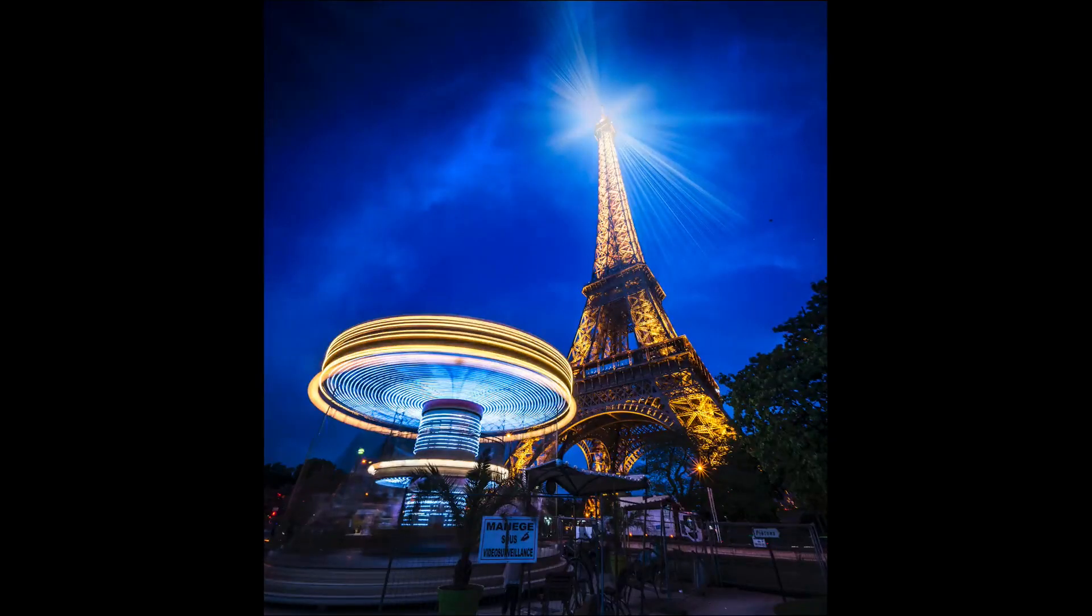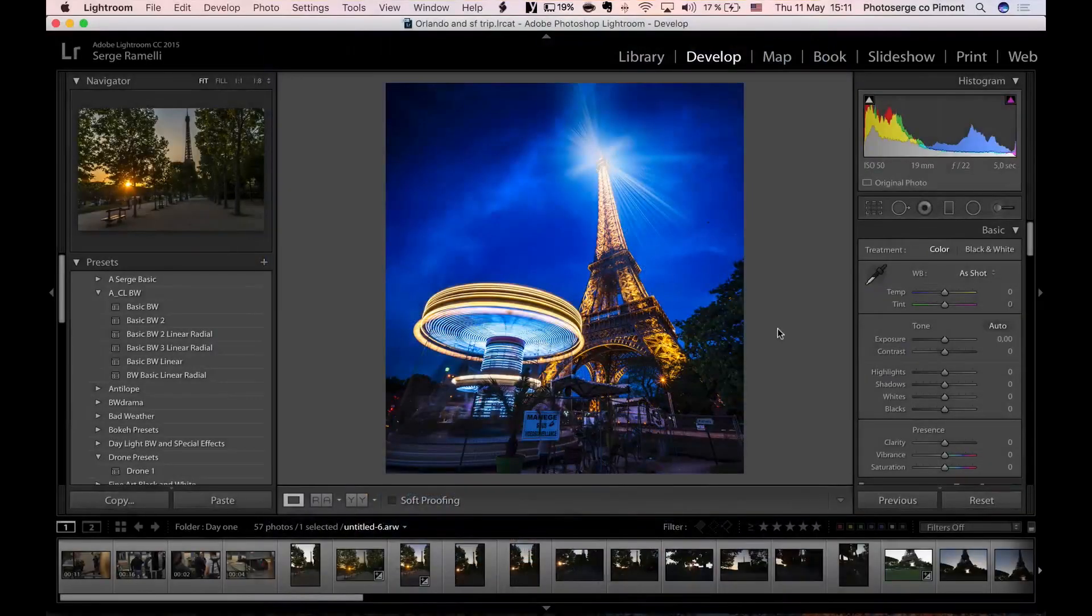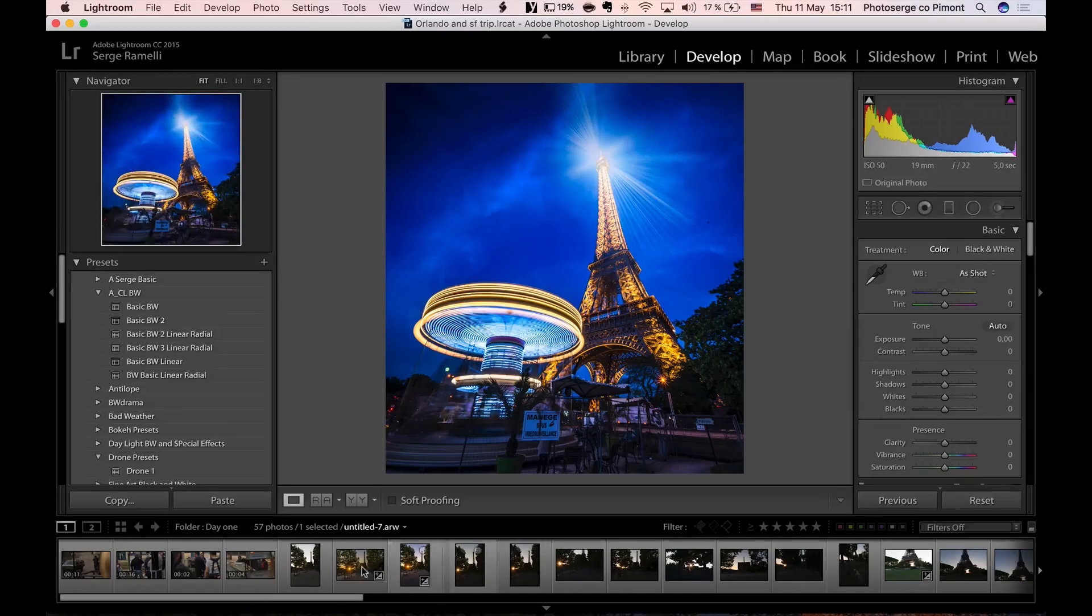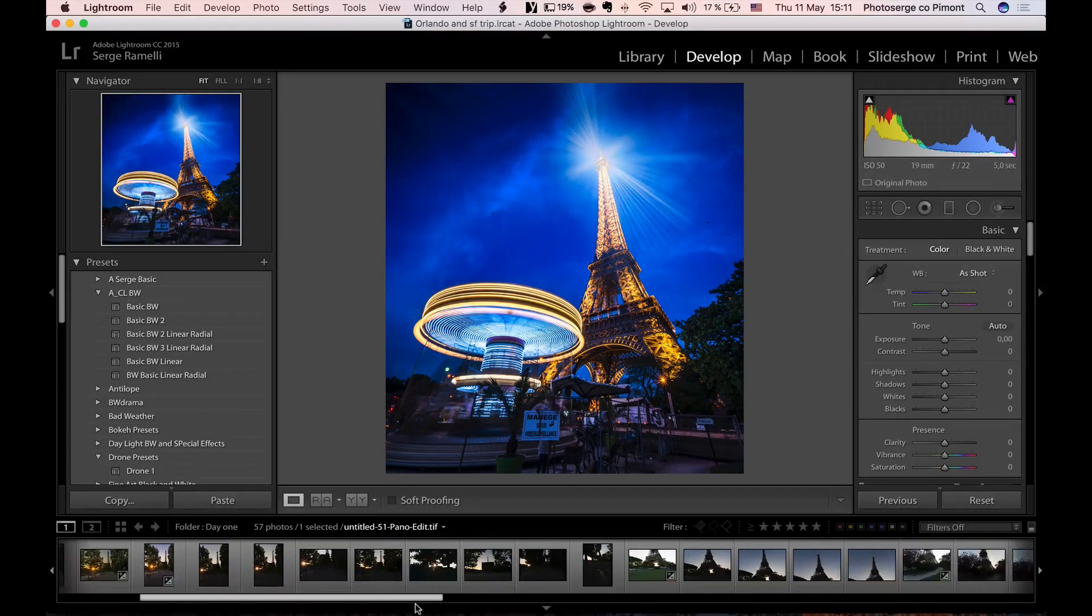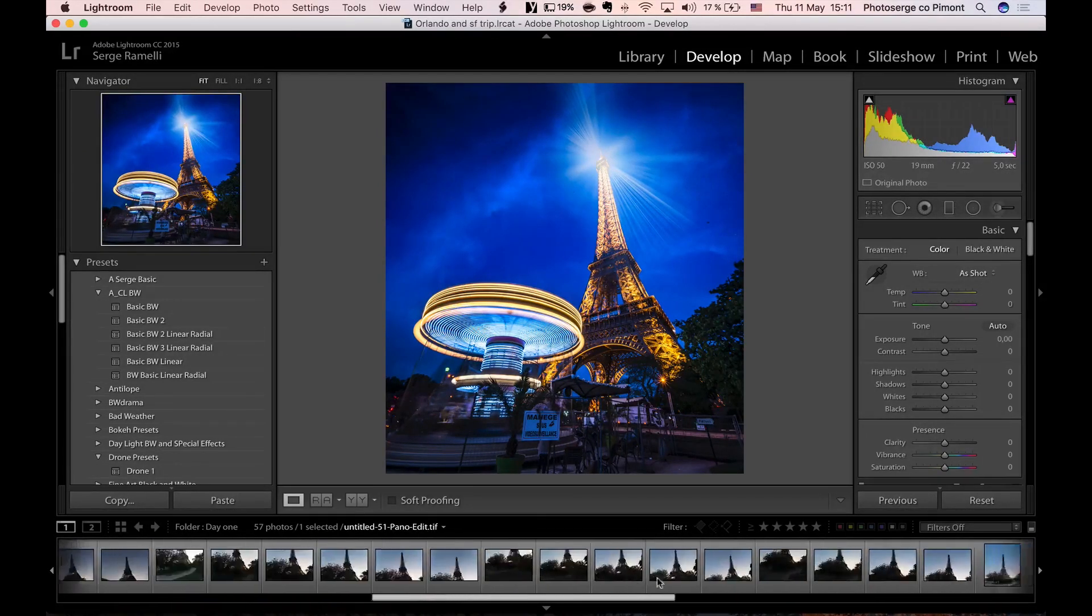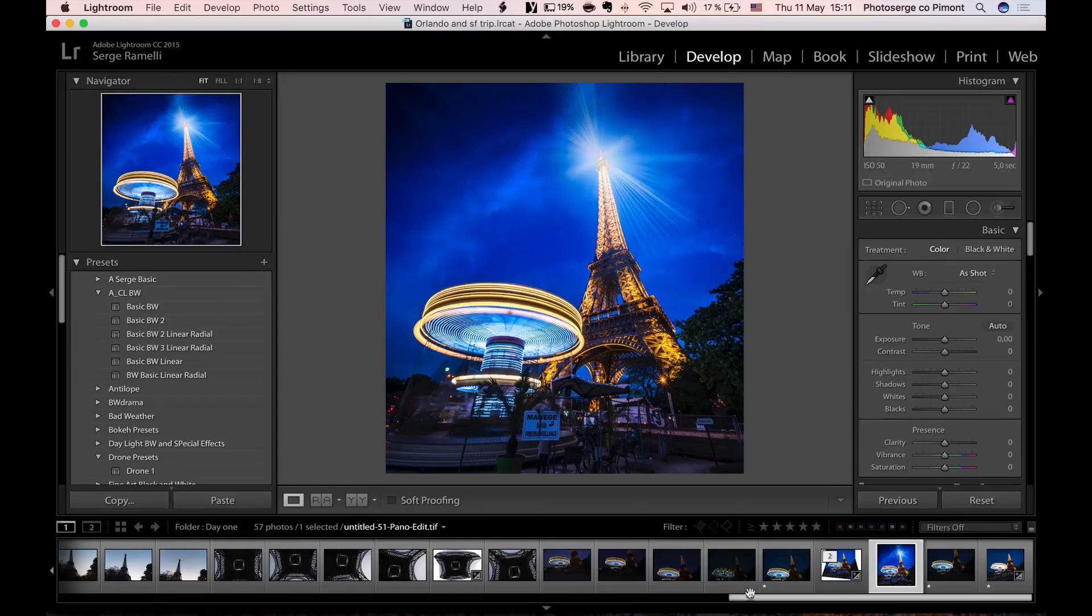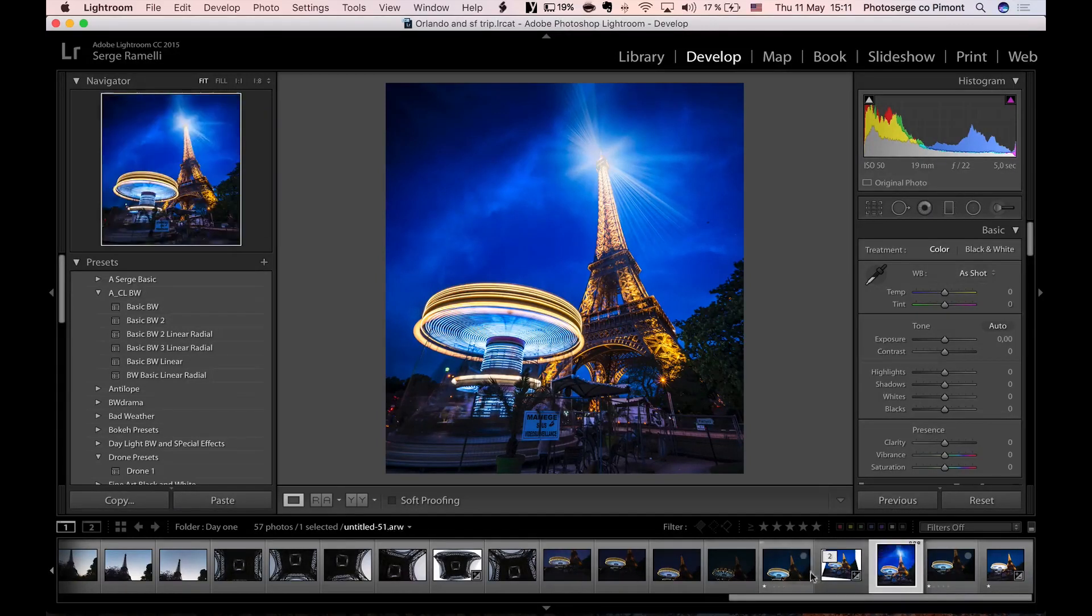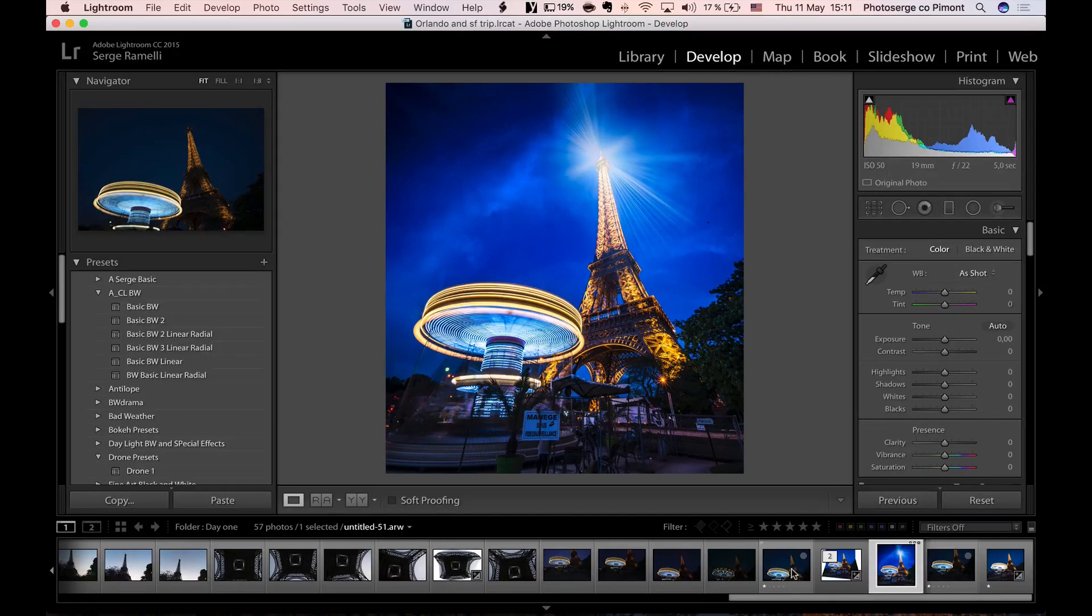All right, so I want to tell you the story behind this photo, which is one of my favorite Eiffel Tower shots in a long time. I'm not going to bore you showing all the photos I got around the Eiffel Tower, but this was really the best one, and this one is doing really well on social media, I was really surprised.